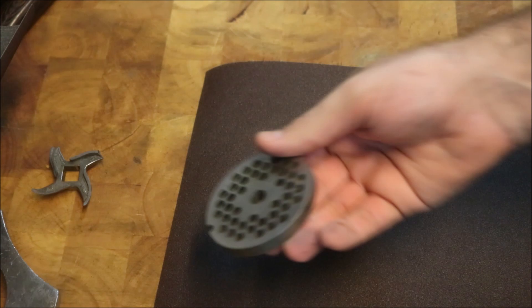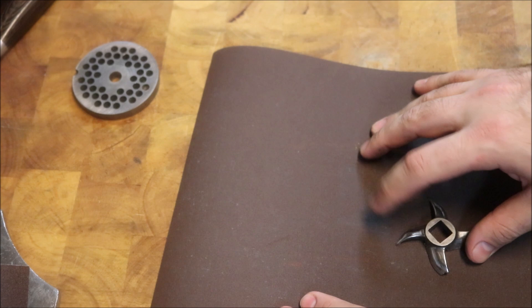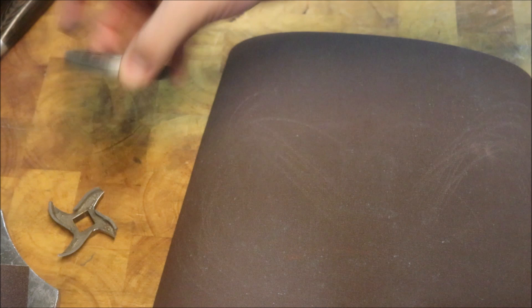Now we'll bring across our other one, which is the 240 grit, which is obviously finer. And we're going to repeat the same process. So first with our blade, 10 times. Just like so.